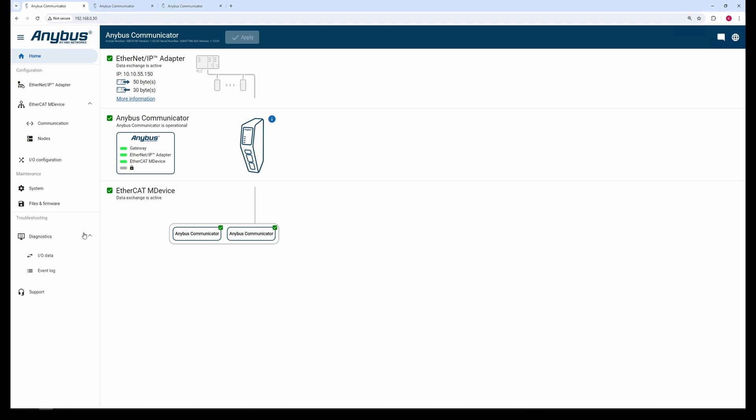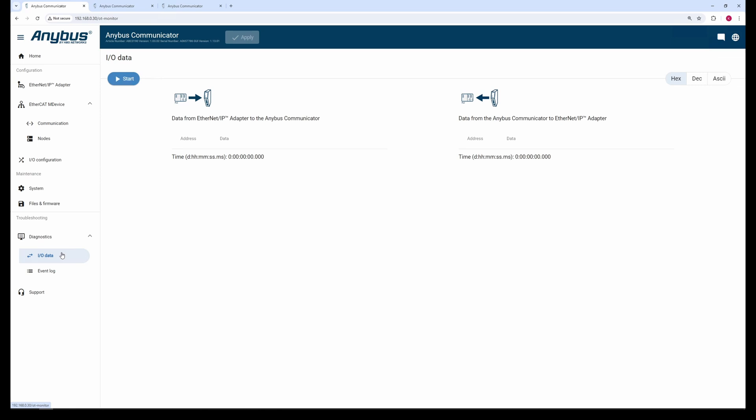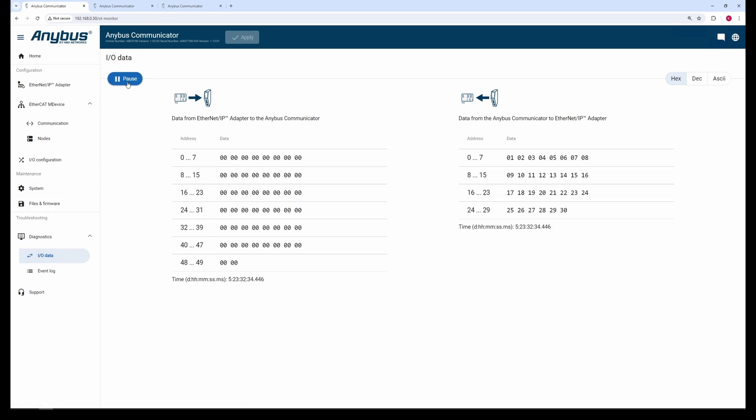Let's take a look at the I/O data using the I/O data monitor in the Diagnostics tab. Click the Start button to monitor the data. Here we see the data that we are simulating on respective sub-device.